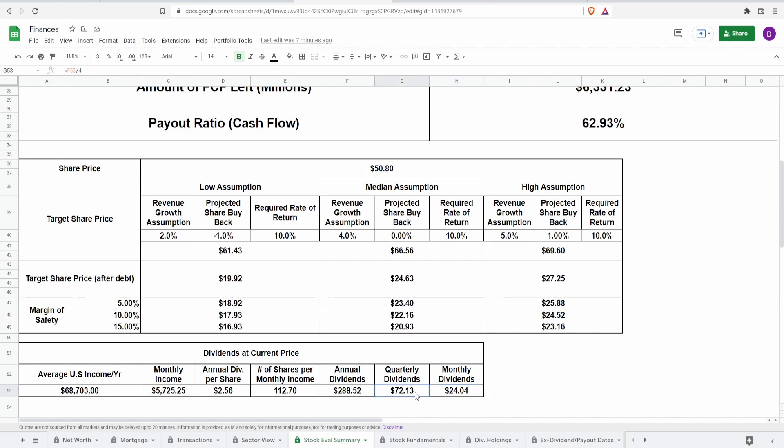Guys, this is absolutely massive. $72. That is amazing. That is absolutely incredible. Seeing that essentially, you're almost getting $100. You're $30 off from getting $100 from this company. That's absolutely incredible.